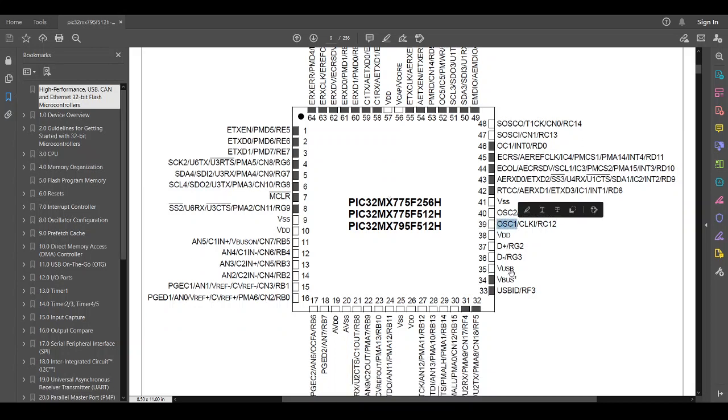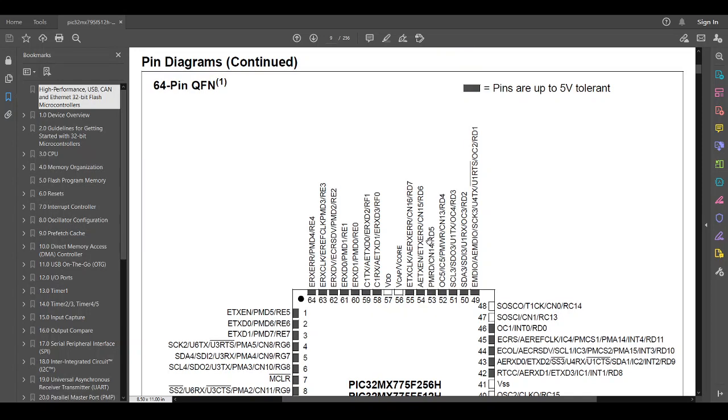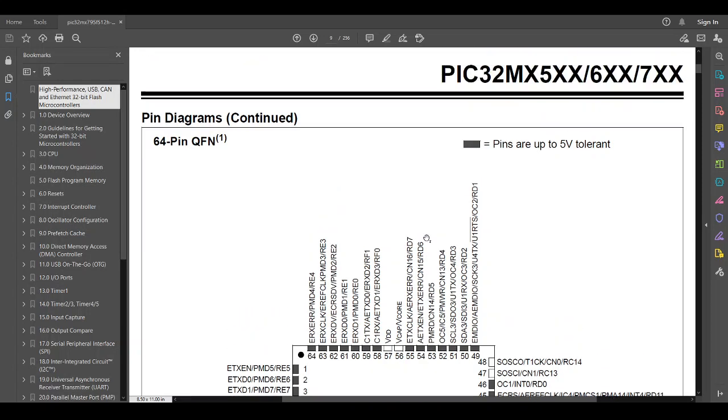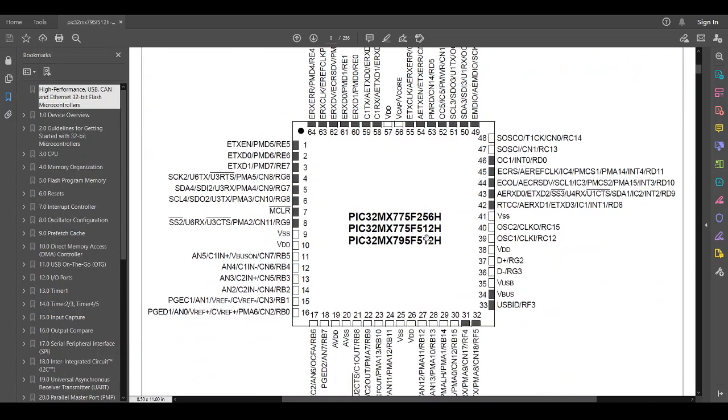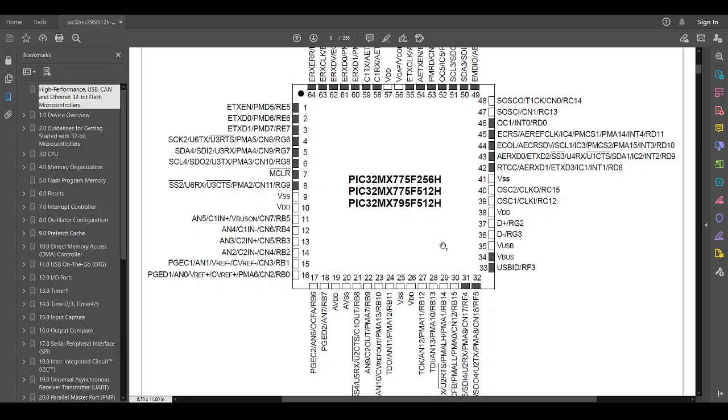What else do we have? The OSC pins, that's where the oscillator goes. So this chip is going to run at 80 megahertz, but we don't supply it with 80 megahertz. We supply it with an oscillator that could be a variety of frequencies. And then internally, in code, we tell the chip how to take that oscillator and turn it into the 80 megahertz to run as fast as we can.